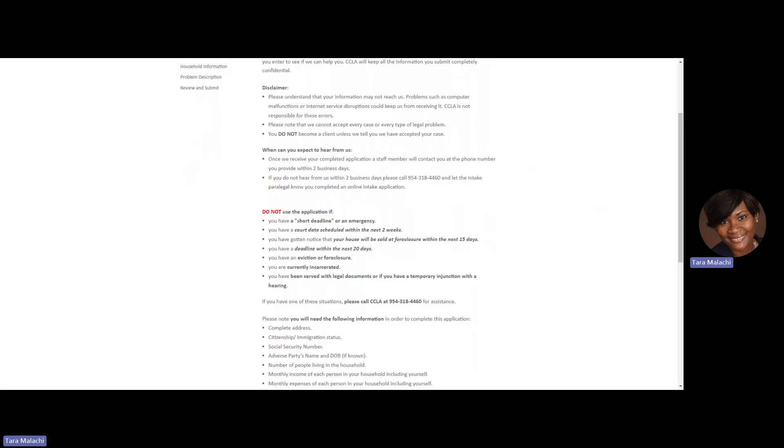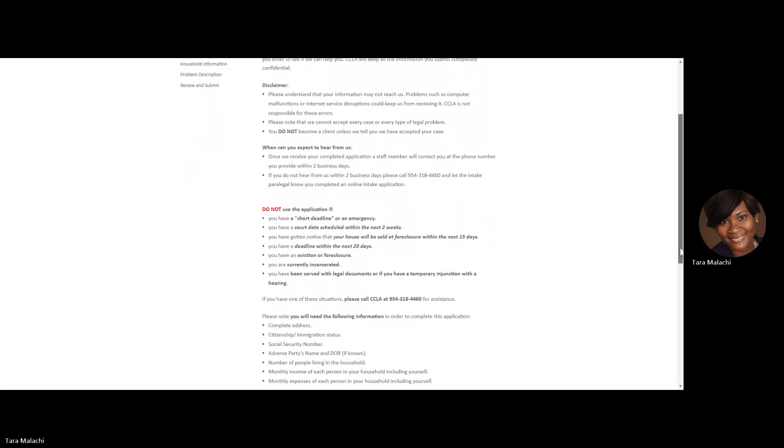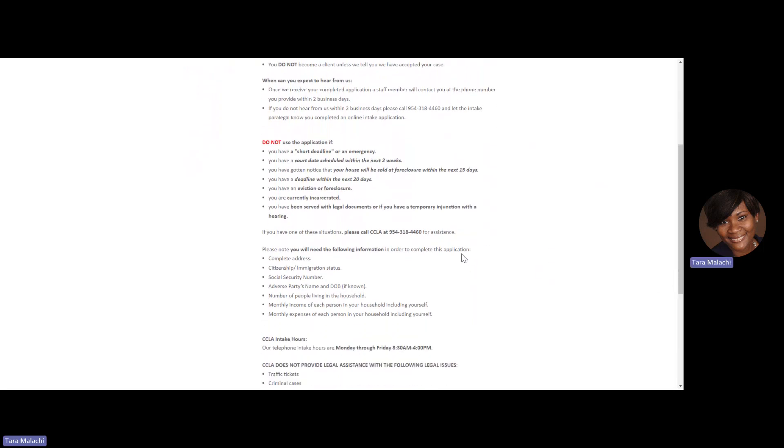Additionally, if you have been served with legal documents or have a temporary injunction with a hearing, do not complete the application, please call us instead. You will call 954-318-4460 for any of those matters mentioned.